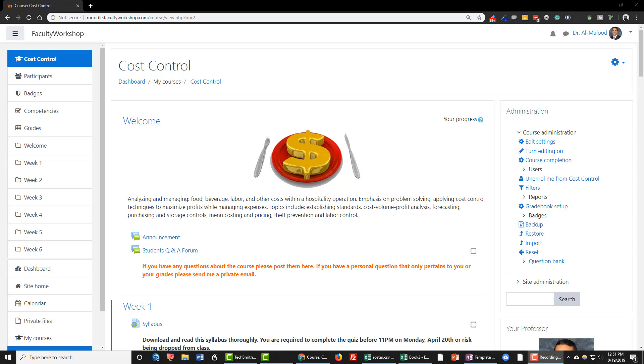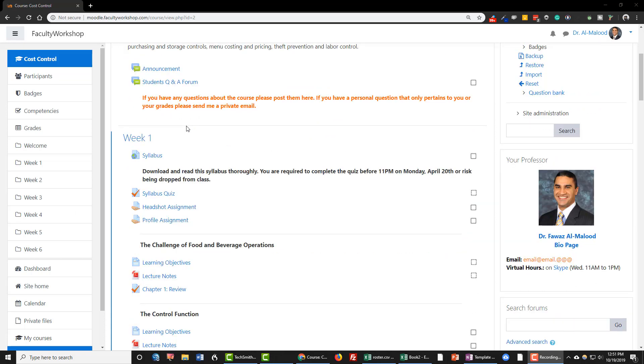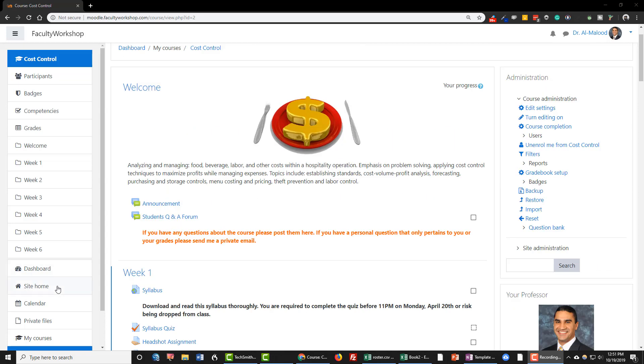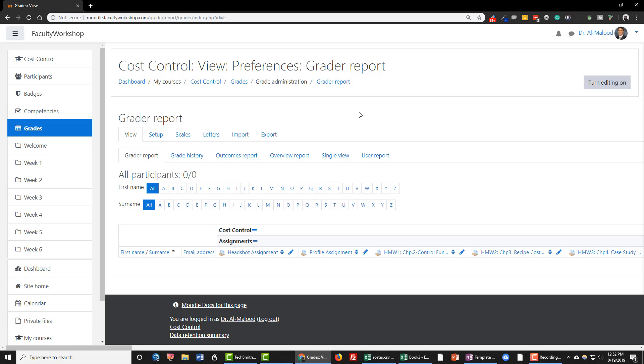So I've got a course shell that I just created in Moodle right here called Cost Control, and I've already populated all of the activities. If you go to the gradebook you will notice that I currently do not have any students enrolled in the course. I'm going to show you how to upload all of your students to your Moodle course using an Excel spreadsheet.